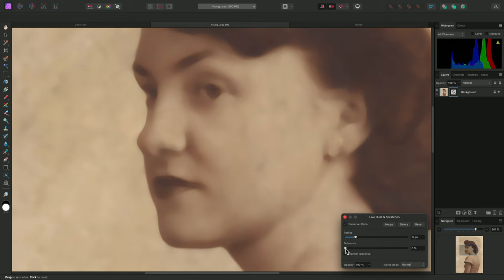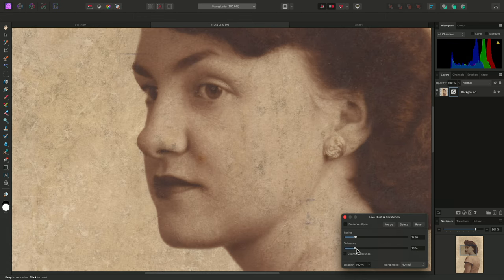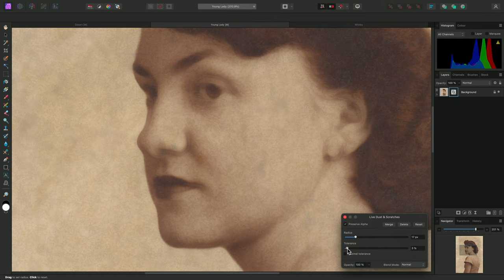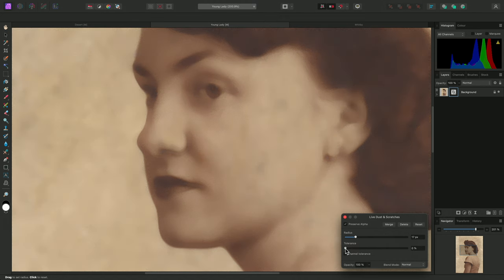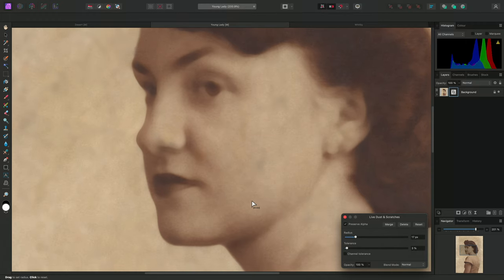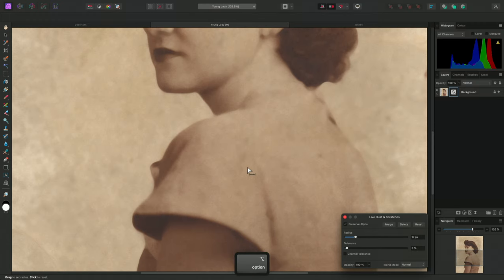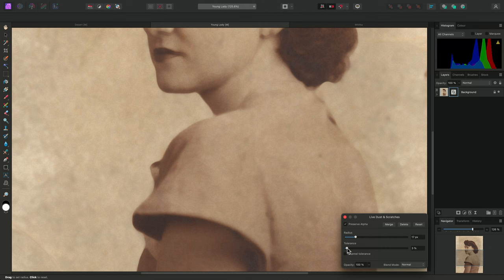Then I'll adjust the Tolerance slider and bring it up until more of the fine detail starts to return. The goal is to find a balance that removes the majority of image artifacts, but also maintains the detail and shape of the image content.